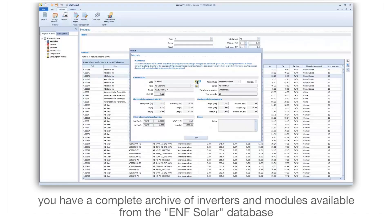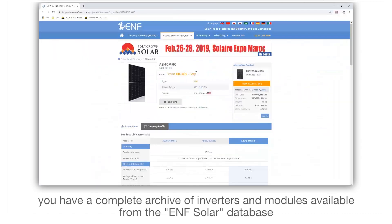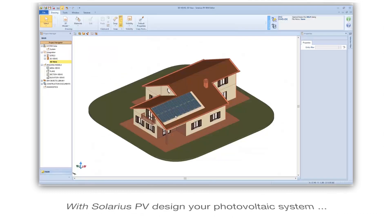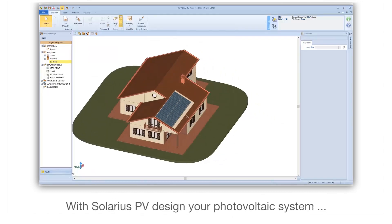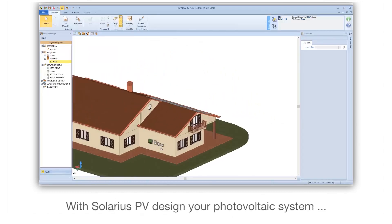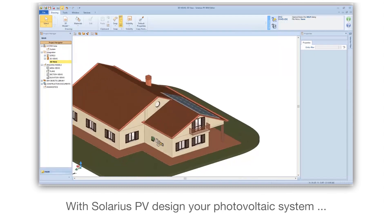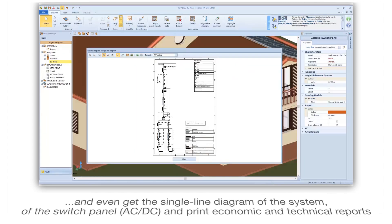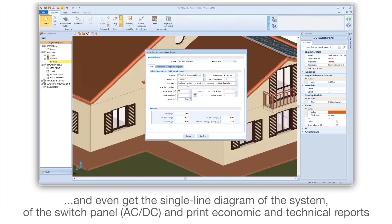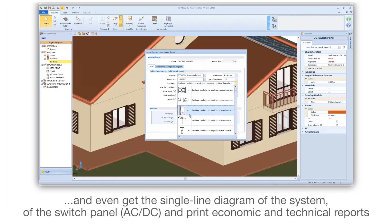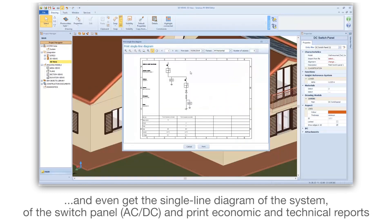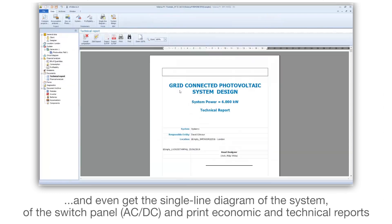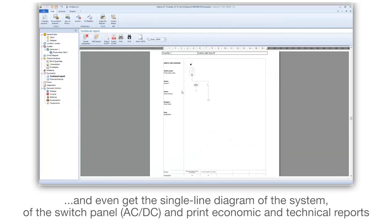You have a complete archive of inverters and modules available from the ENF Solar database. With Solarius PV, design your photovoltaic system and even get the single line diagram of the system, of the switch panel AC-DC, and print economic and technical reports.